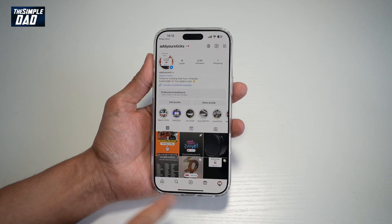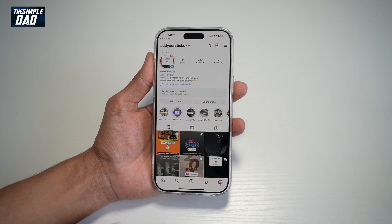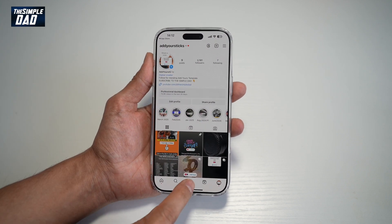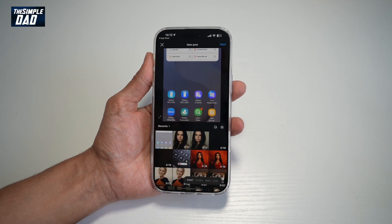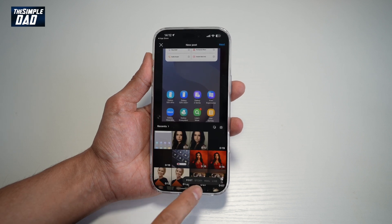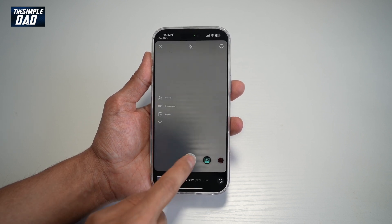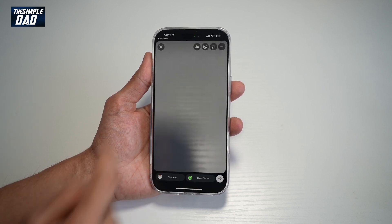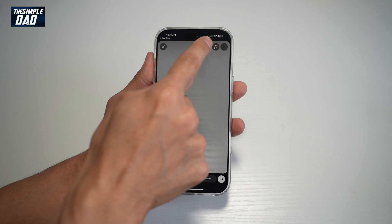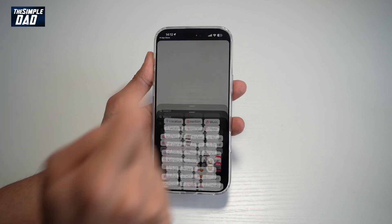Here we have Instagram open. Next, tap on the plus sign to post a story, tap on story at the bottom, take a picture, then use your sticker icon.